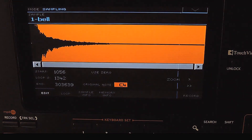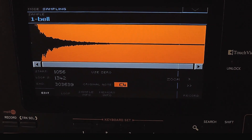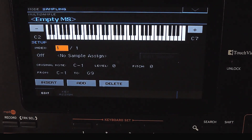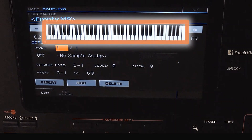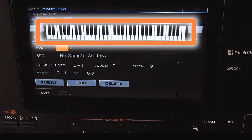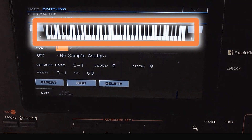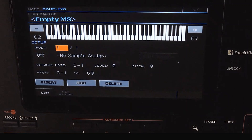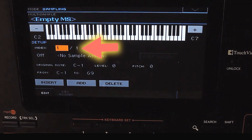Now we need to create a multisample with it. Press menu and select multisample. Now we are in the multisample page. This shows the keyboard range — the full range is active, meaning only one keyboard zone is set up now. We can split it into multiple key ranges. The index shows the total key zones. Each zone will have one sample assigned to it.